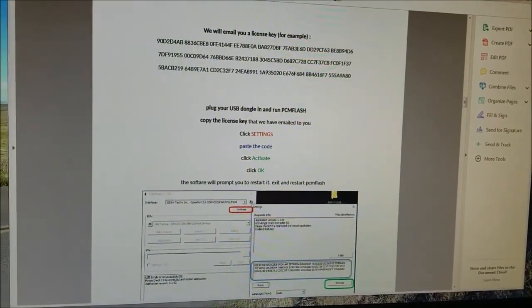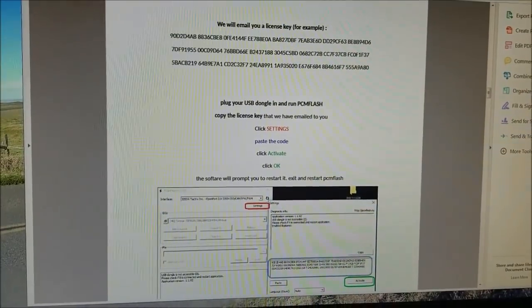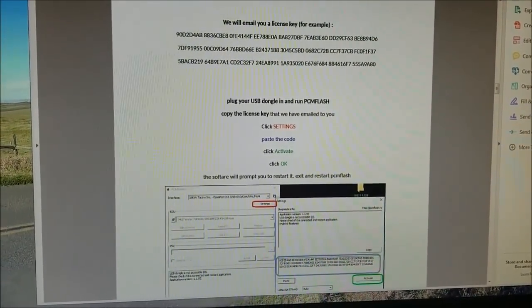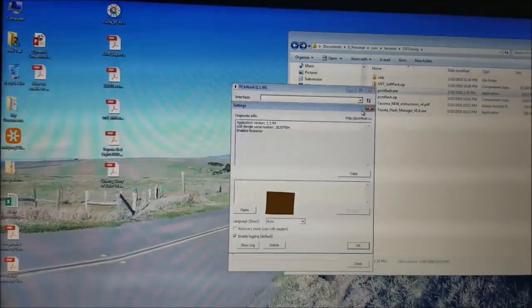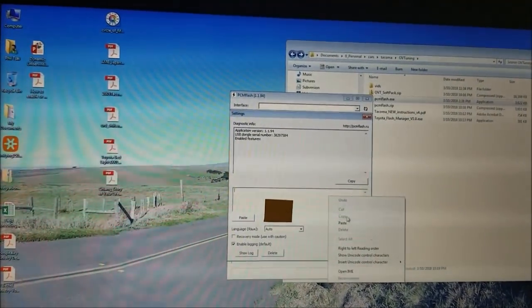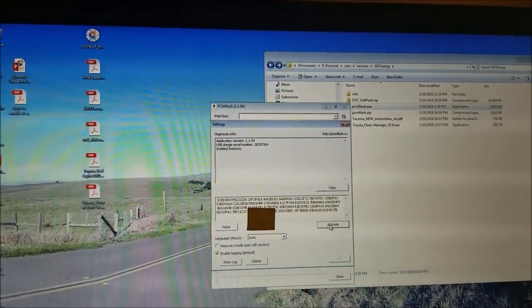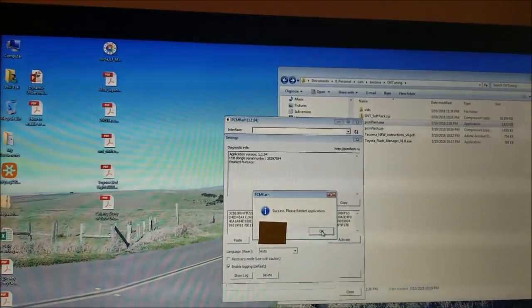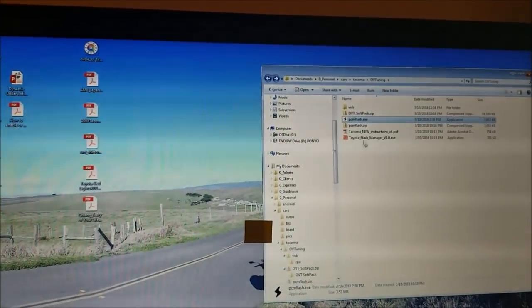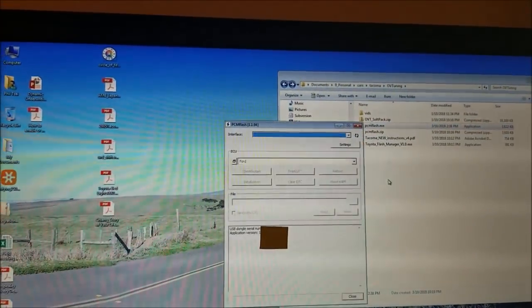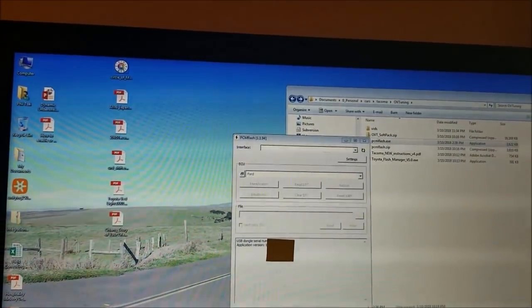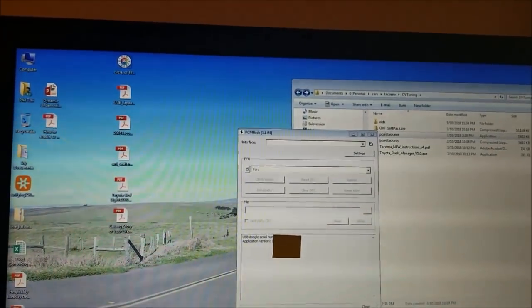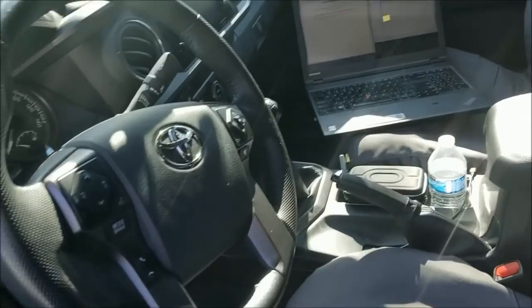All right, I got the email from Matt with my key in it. So run PCM flash, copy the license key, click settings, paste the code. Click activate and restart. Then move on to reading your ECU, so now I got to go over to my truck.